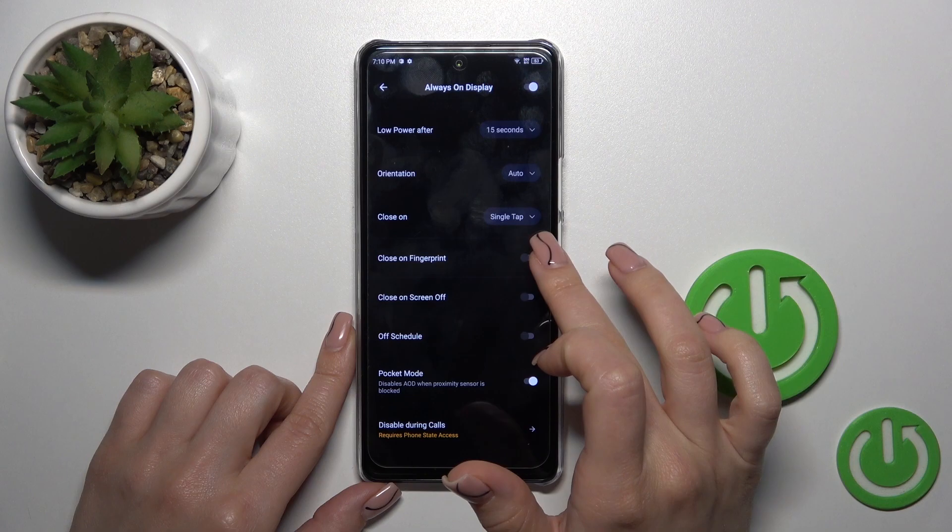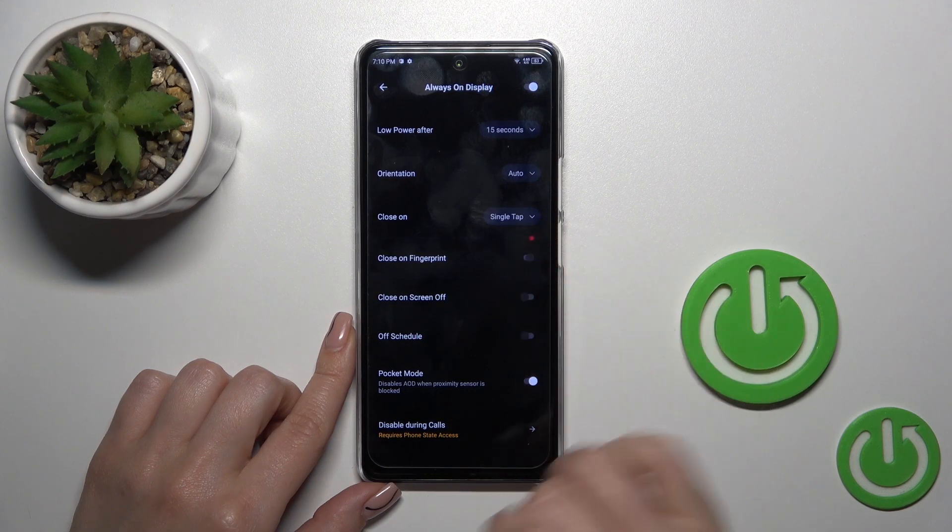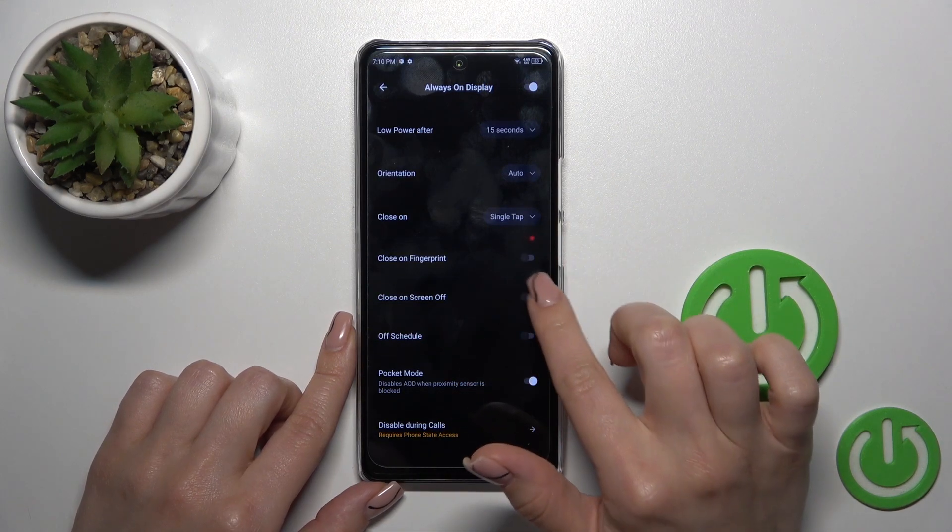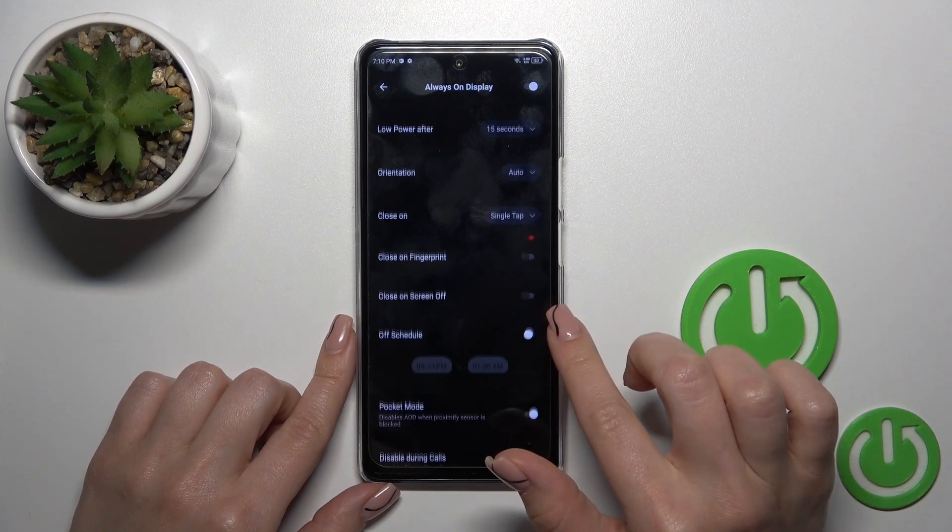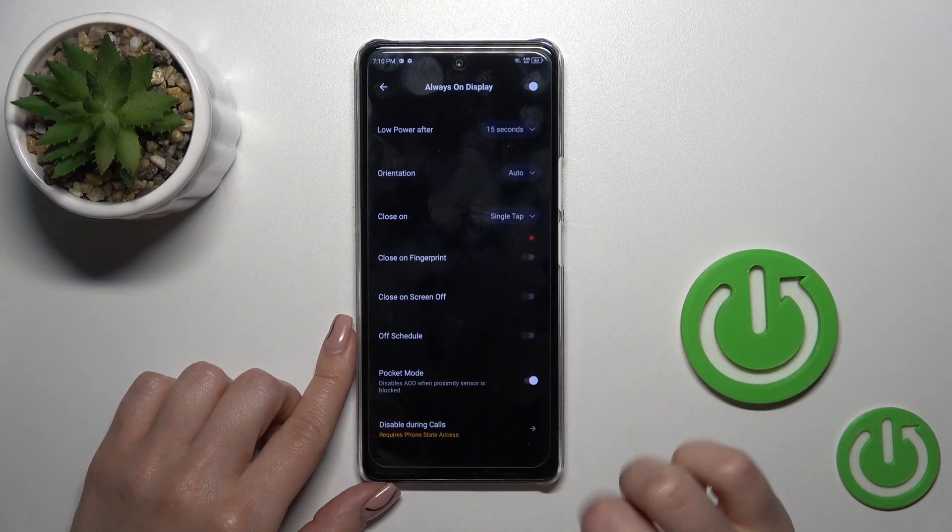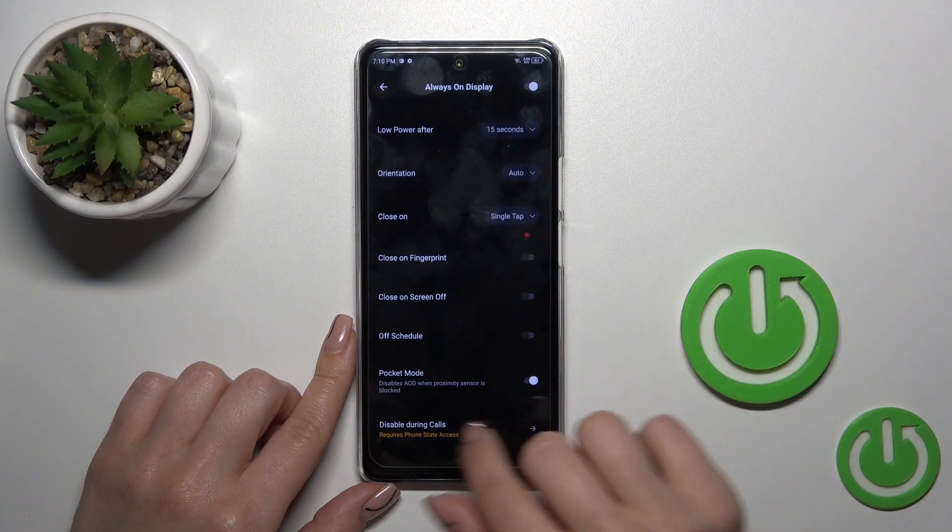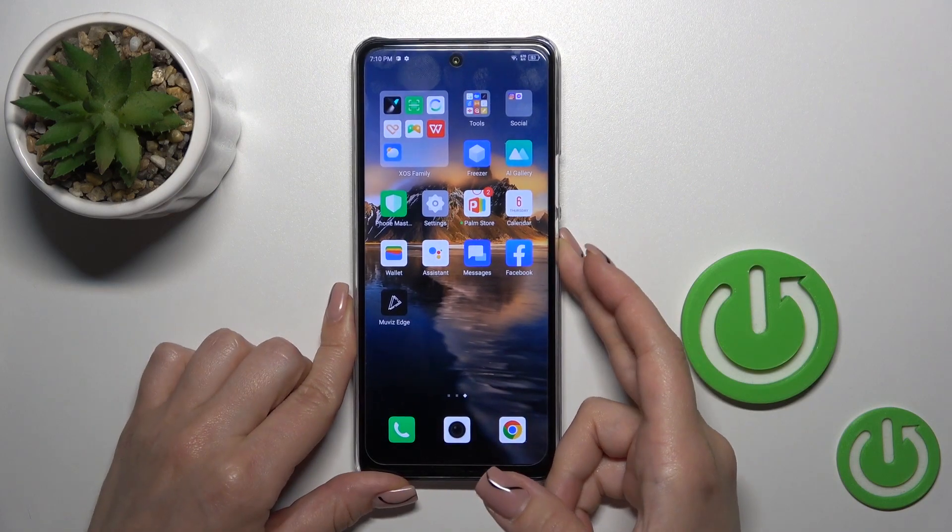If you use the fingerprint unlock method, click on the switcher. You can also close it on screen off, set the shadow start time, use it in pocket mode, and disable this option during calls.